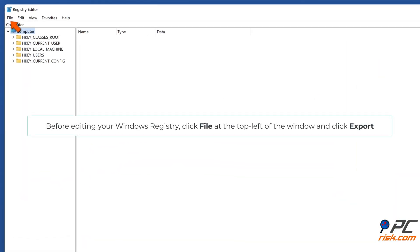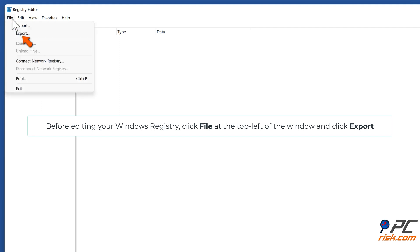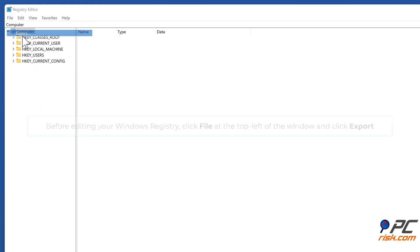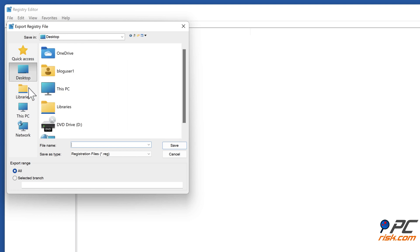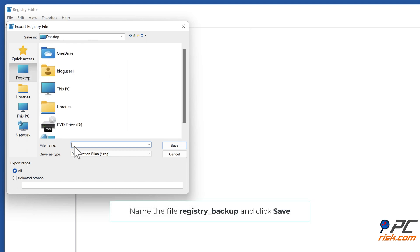Before editing your Windows Registry, click File at the top left of the window and click Export. Name the file Registry Backup and click Save.